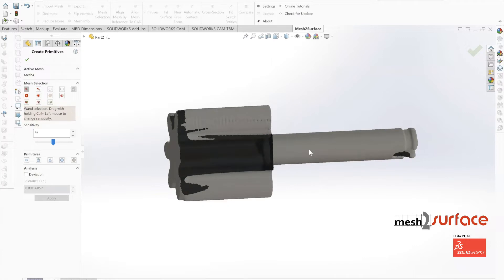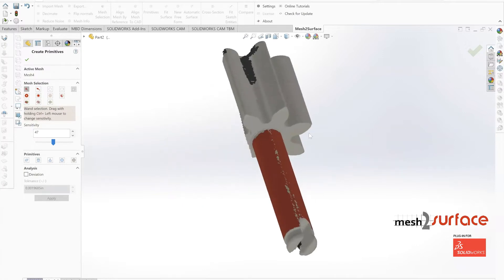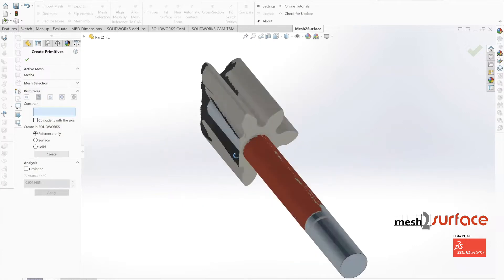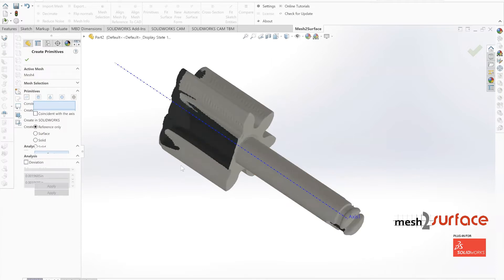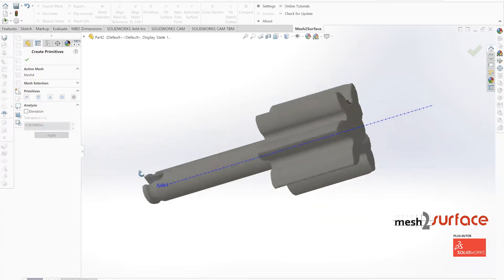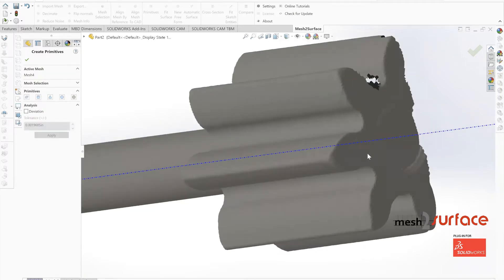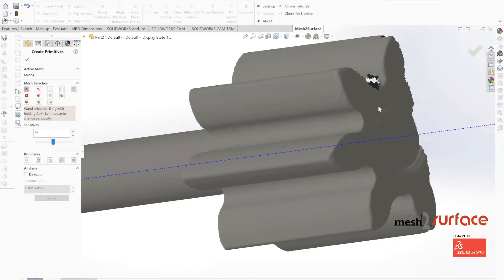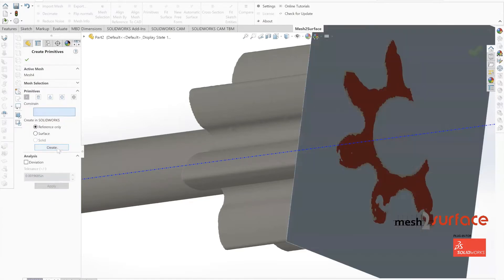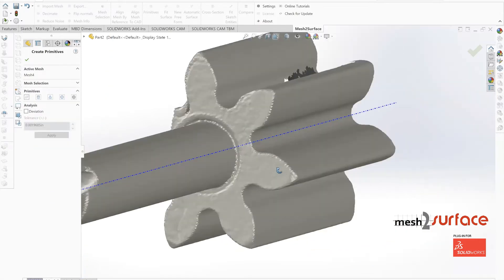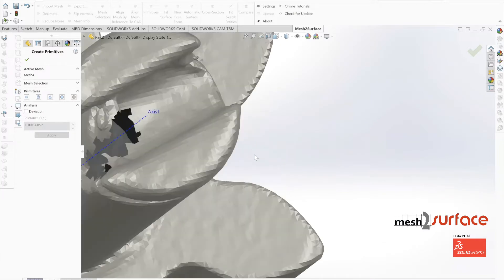The first thing we're going to do is create a few primitives on our part. We're going to define our center axis based off of that large portion of the shaft, and then build a reference plane at the bottom portion of this part.